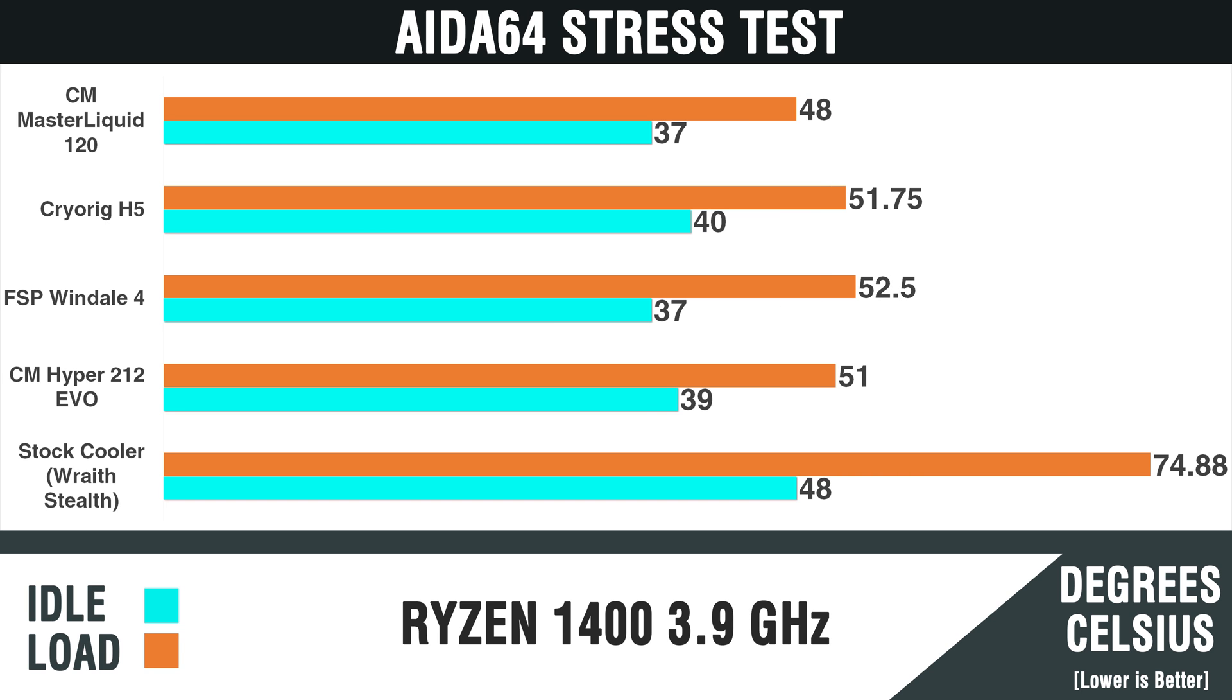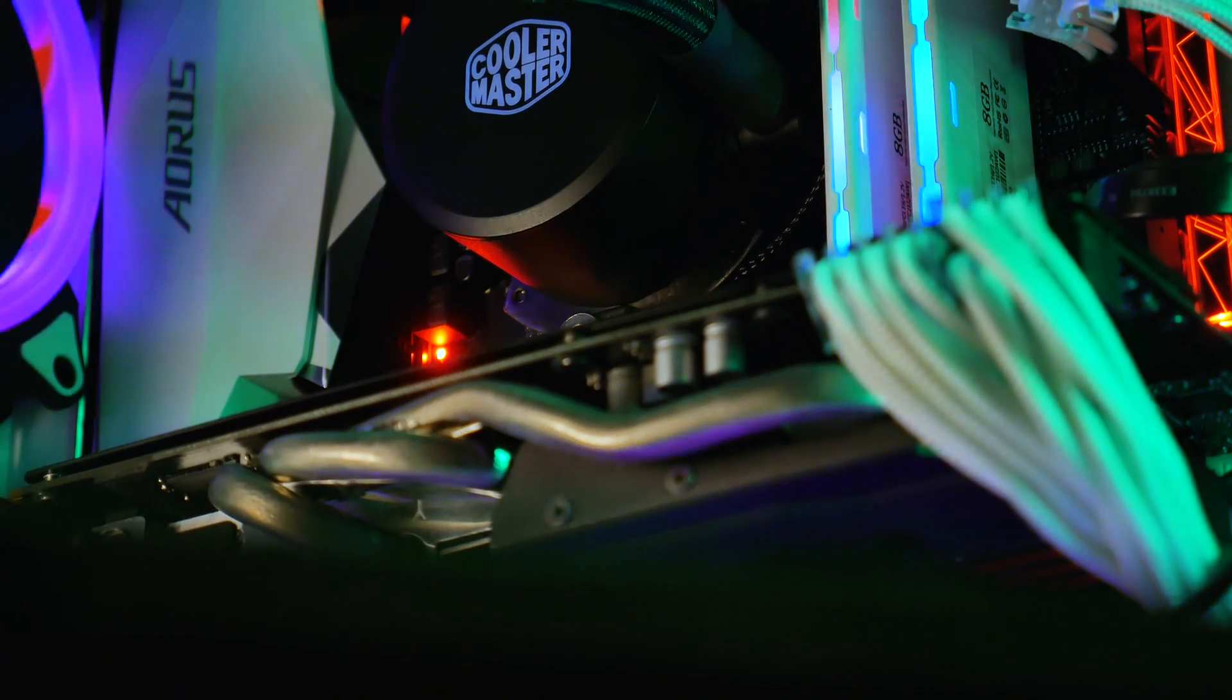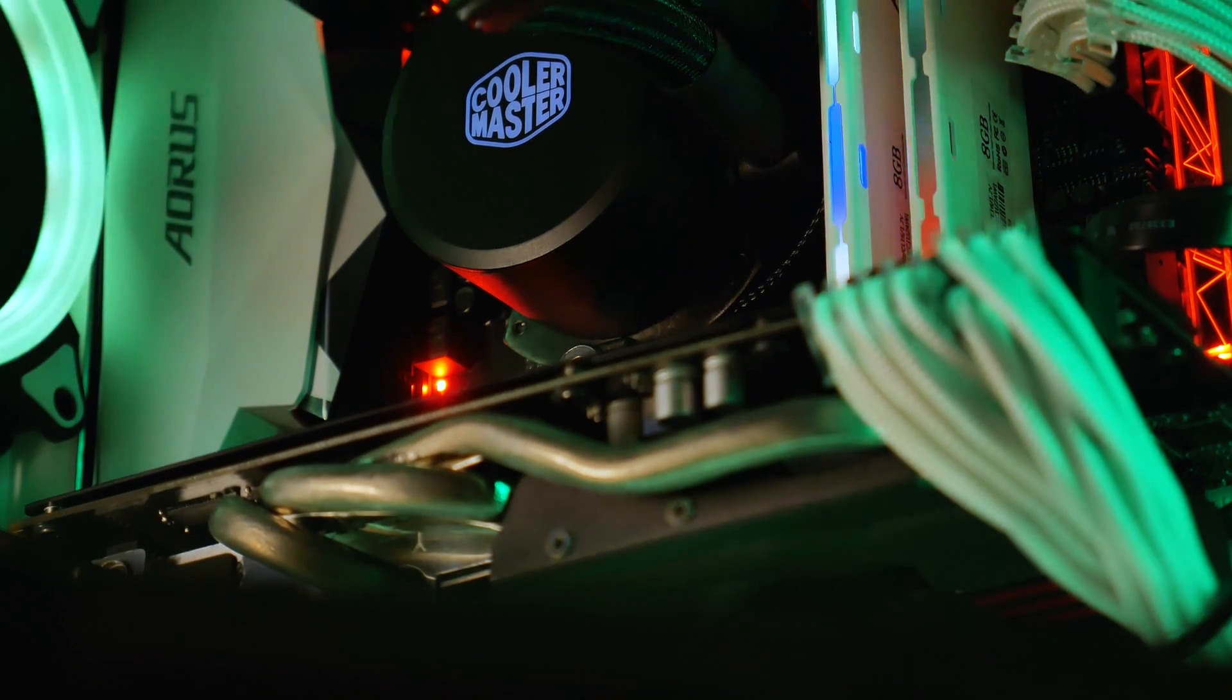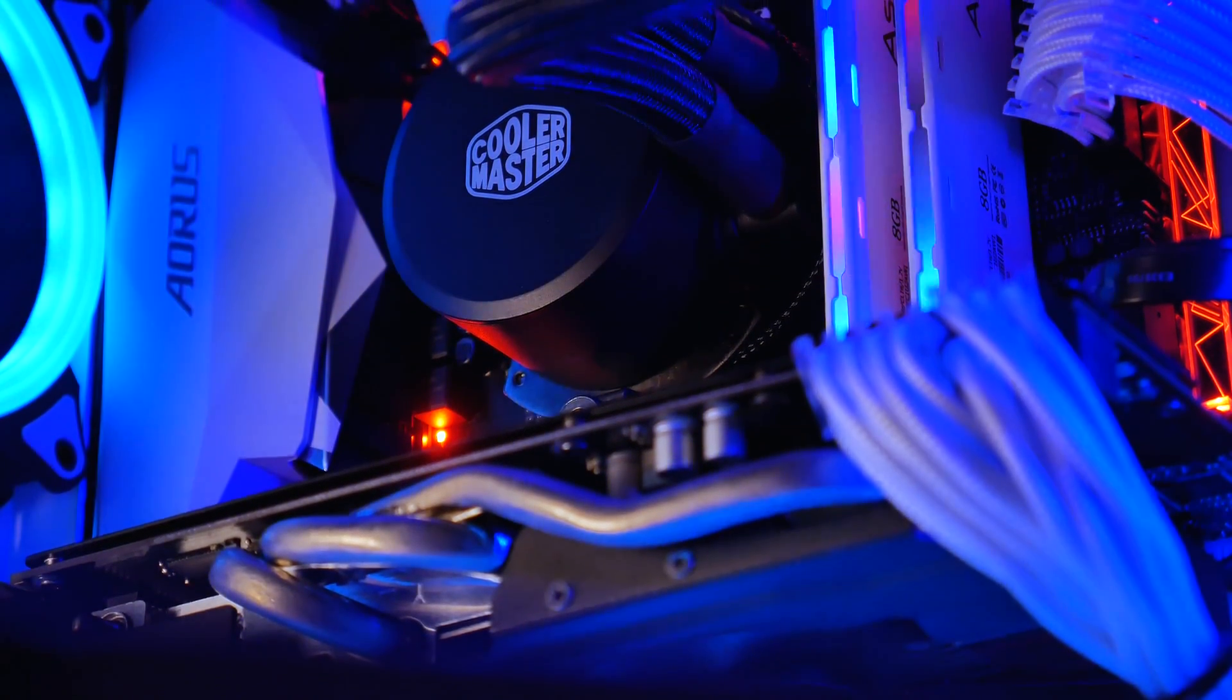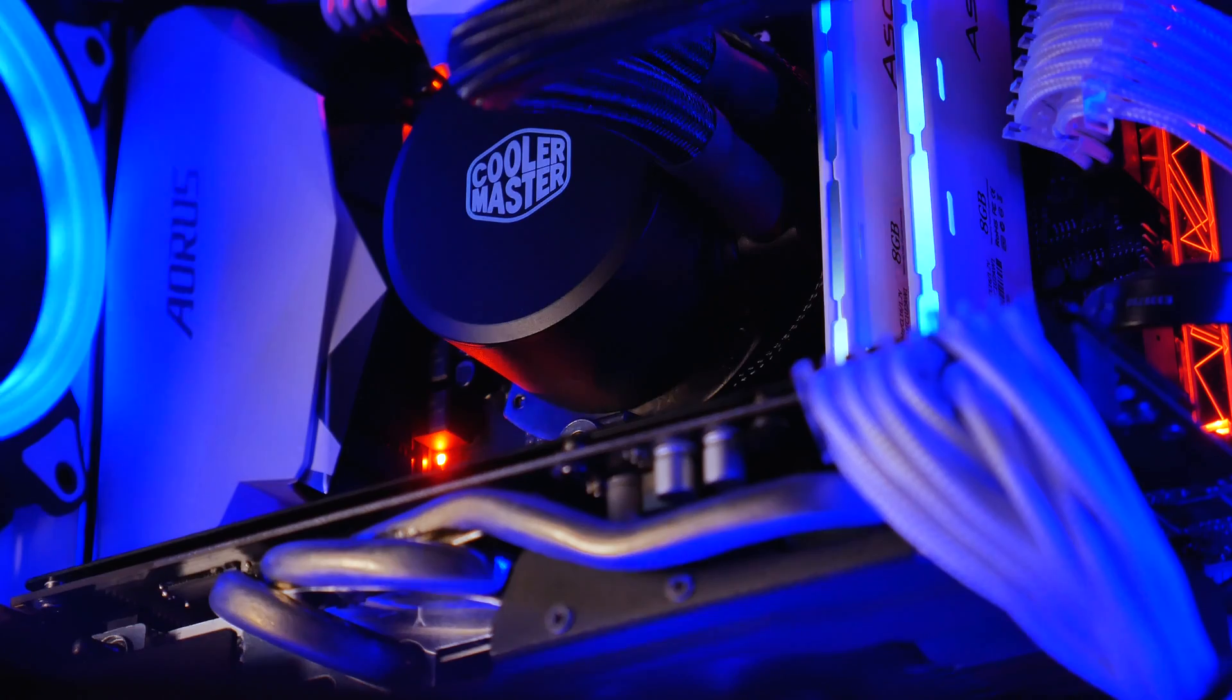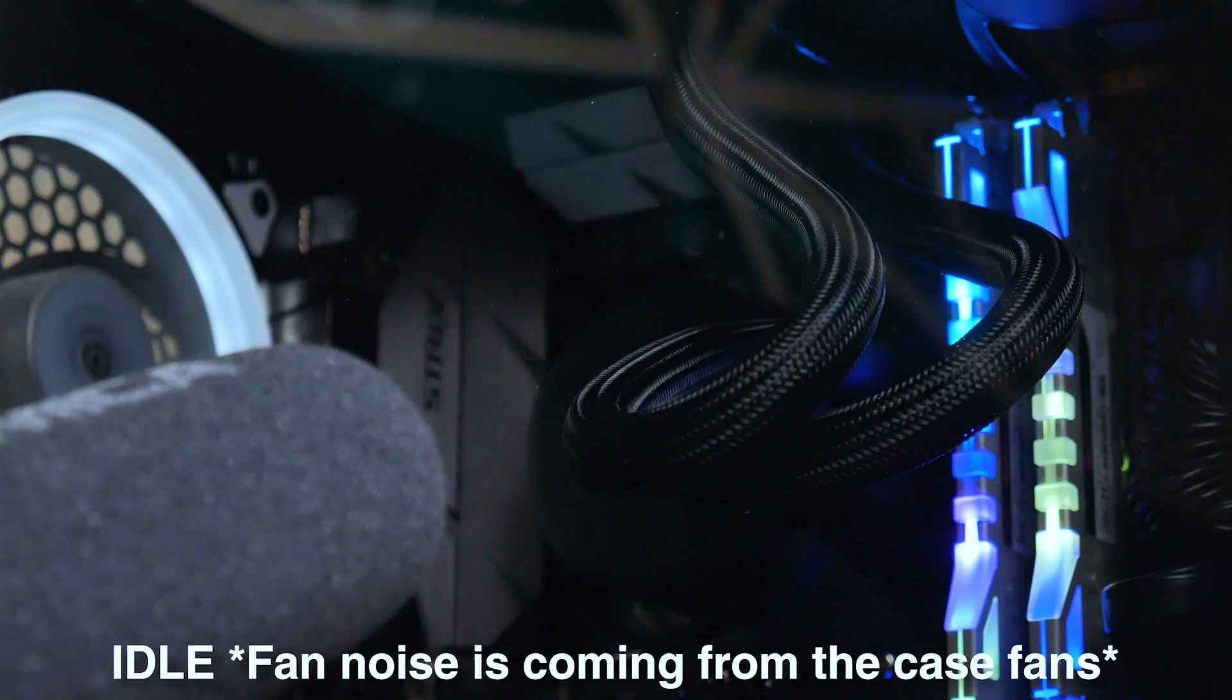But even though the Master Liquid 120 was almost matched with thermals from the CryoRig H5 and 212 EVO, the Master Liquid 120 can potentially provide more headroom for overclocking. The 212 EVO is an exceptional cooler, and still one of the most popular to this day, for that reason. So, for reference, here's what the Master Liquid 120 sounds like at idle and load.